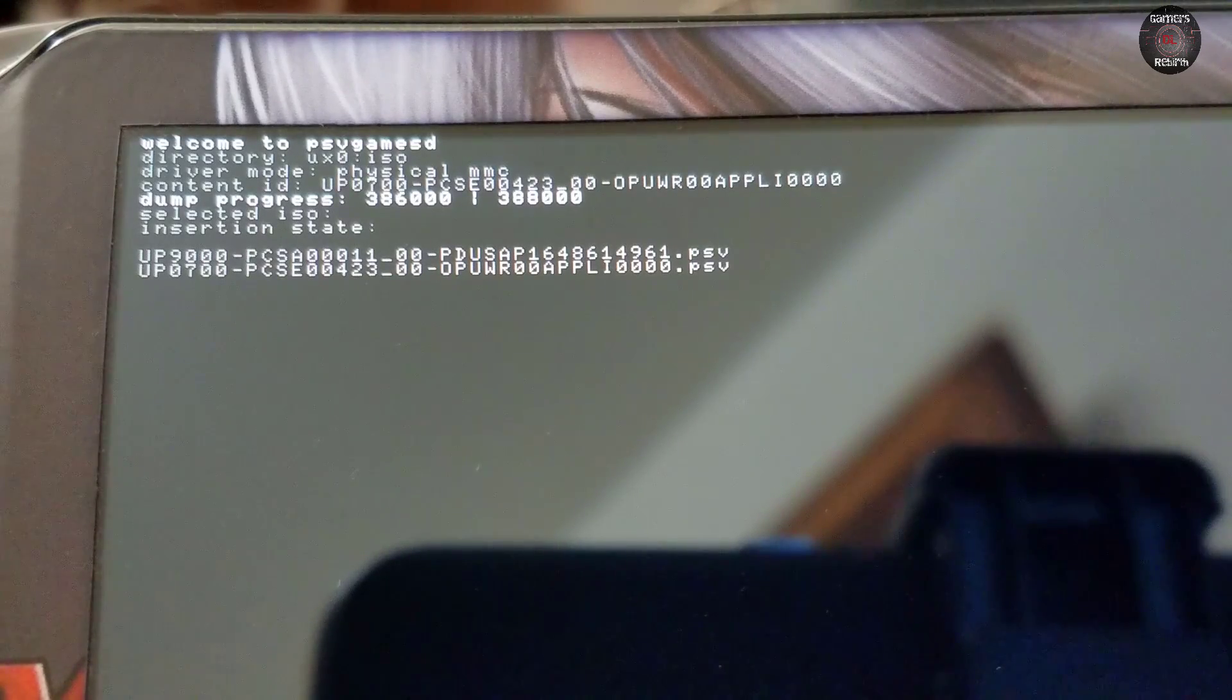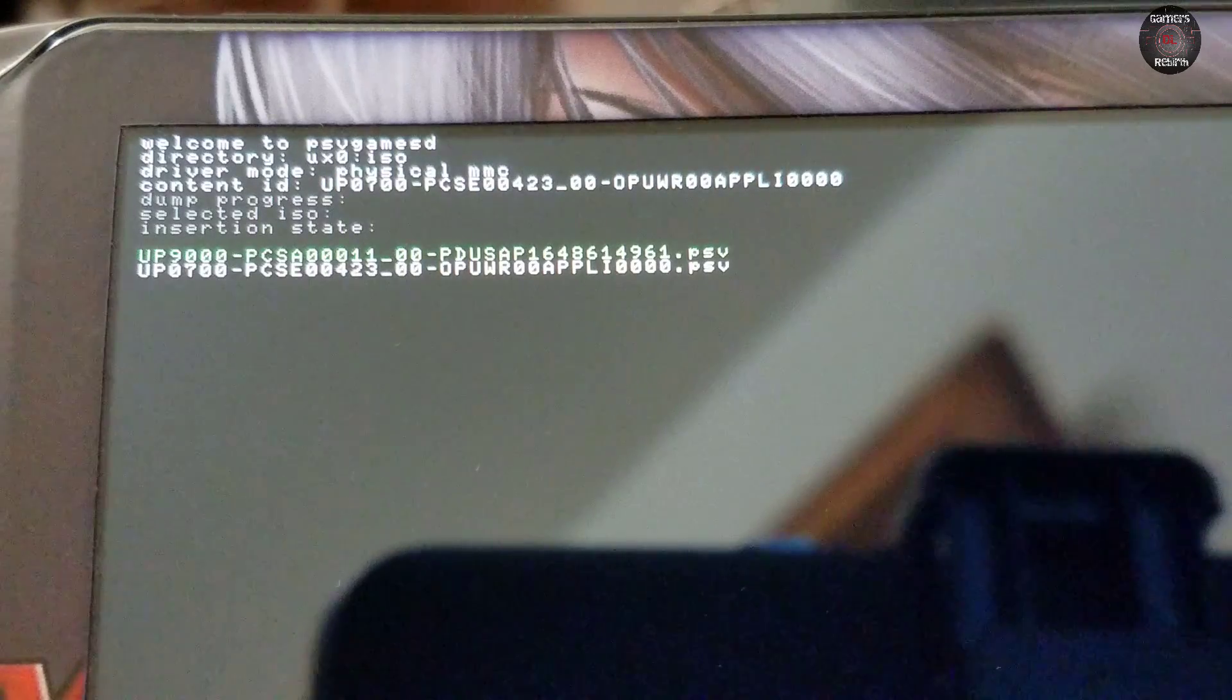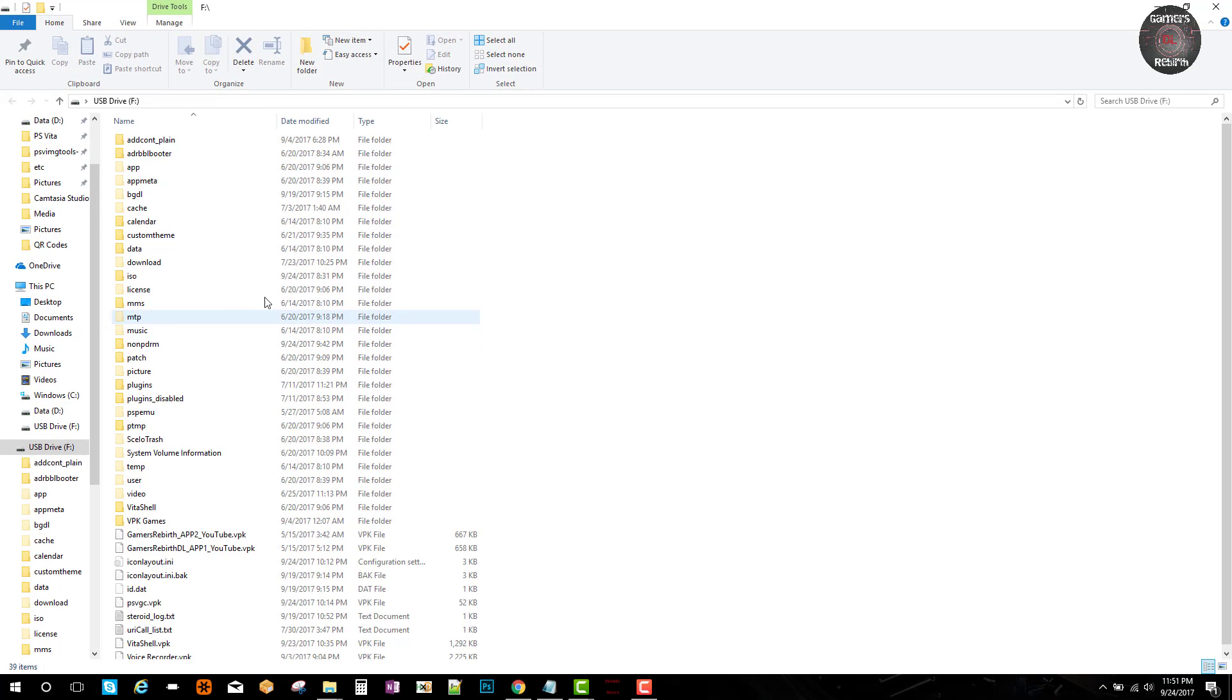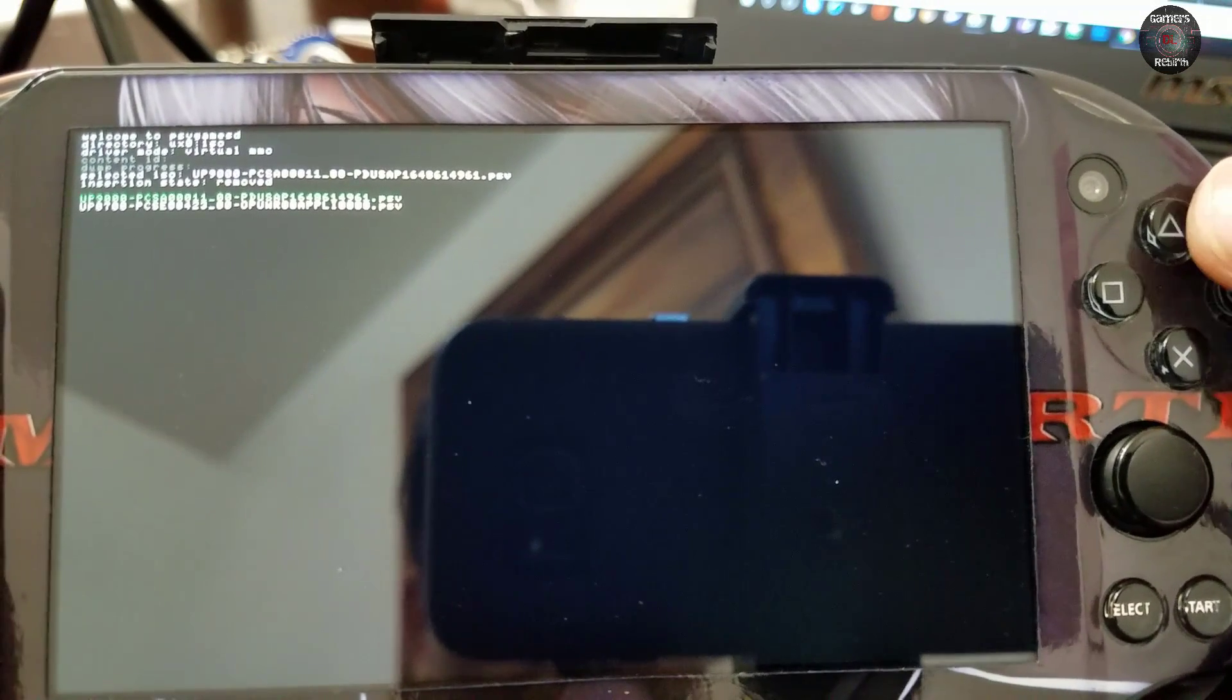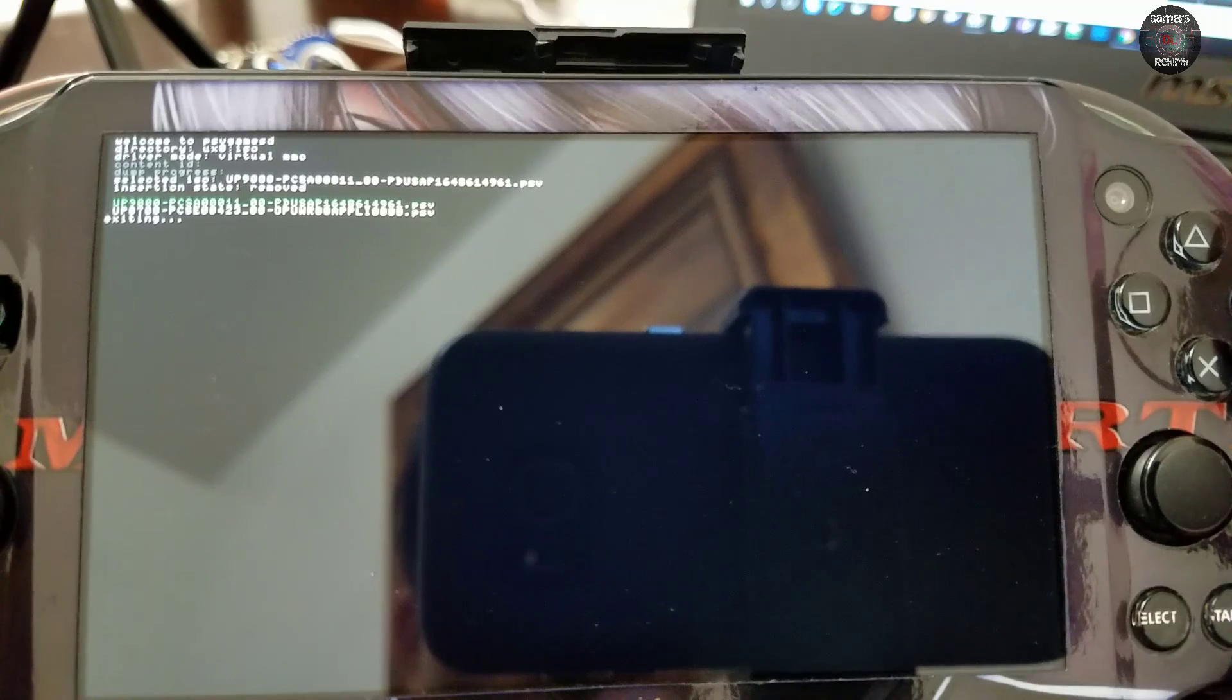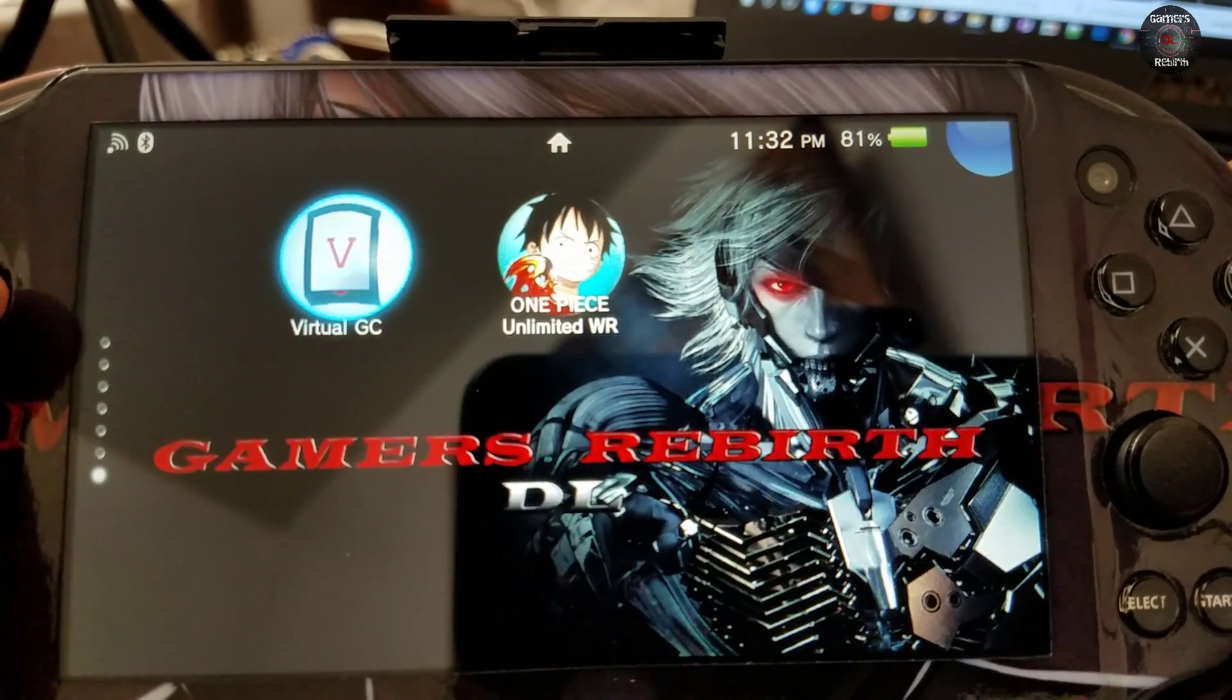So there you can see that I have two .psv files. Now you can see these files when you connect your PlayStation Vita under the ISO folder on the root of the PlayStation Vita. So now you can back up these files, put them somewhere safe, because now these files are technically official your game cards. Now to exit we can go ahead and press triangle.